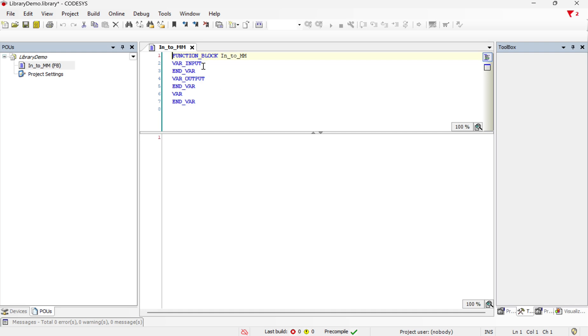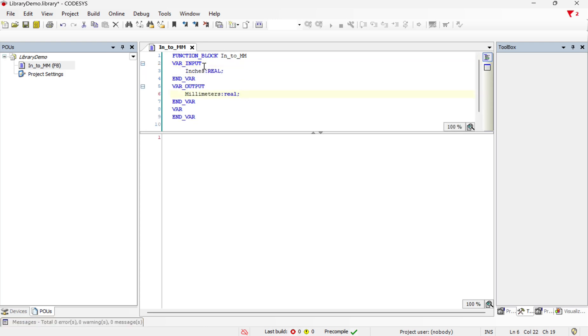And just like if we were creating a function block to be used locally, we have input and output variables. So I've gone ahead and created an input variable and an output variable, so our input is inches, our output is millimeters, and then we can create some structured text to do a calculation.